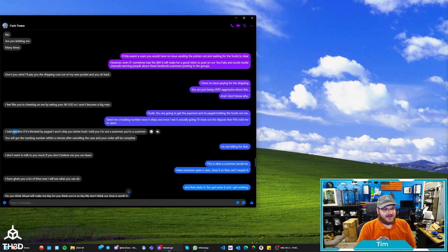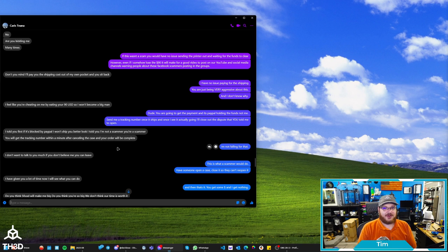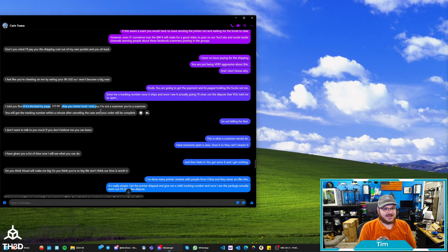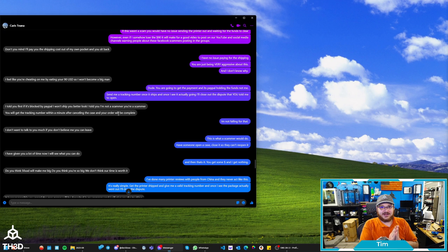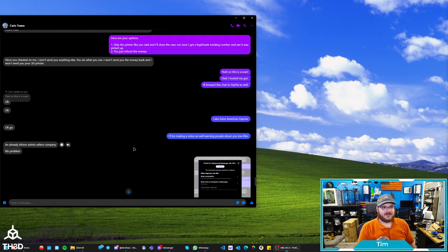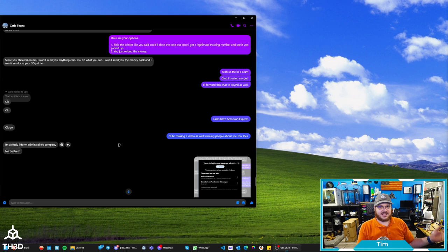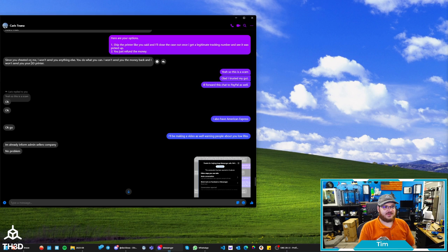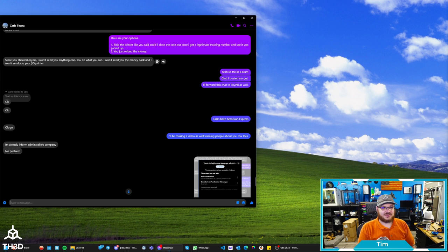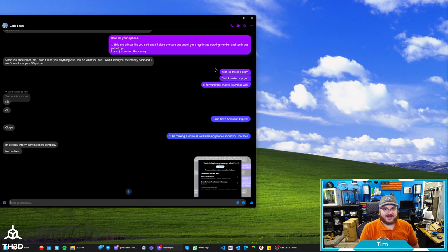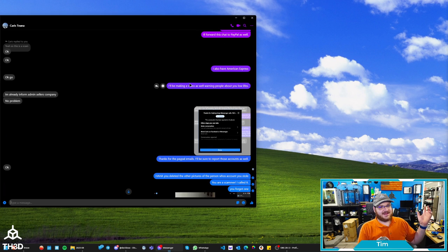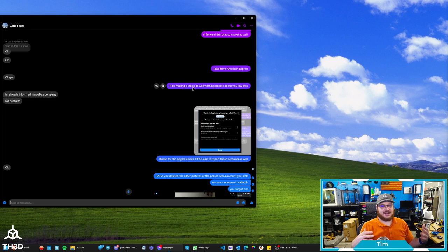So now he's trying to change the tune. I feel like you're cheating me by eating your $90. So I won't become a big man. You are not a man. You are a big fat joke. I told you first, it's blocked by PayPal. I won't ship. You better look at it. Told you I'm not a scammer. You're a scammer. I'm a scammer. You will get the tracking number within a minute of after canceling the case and your order will be complete. You cannot generate a label in a minute. You're not going to push through the order and Amazon's instantly going to give you a tracking number. That's not how it works. It takes time for them to pick the order and actually ship it. So at this point I tell him, here's your option. You ship the printer. Like you said, I'll close the case out once I get a legitimate tracking number and see that it was actually picked up. Or two, you just send me the money back. So then he goes, since you cheated on me, I cheated on him. I won't send you anything else. You do what you can. I won't send you the money back and I won't send you your 3D printer. You get nothing. You lose. Good day, sir. And I was like, okay, so this is a scam. Glad I trusted my gut. I'll forward this chat to PayPal as well, which I already did.